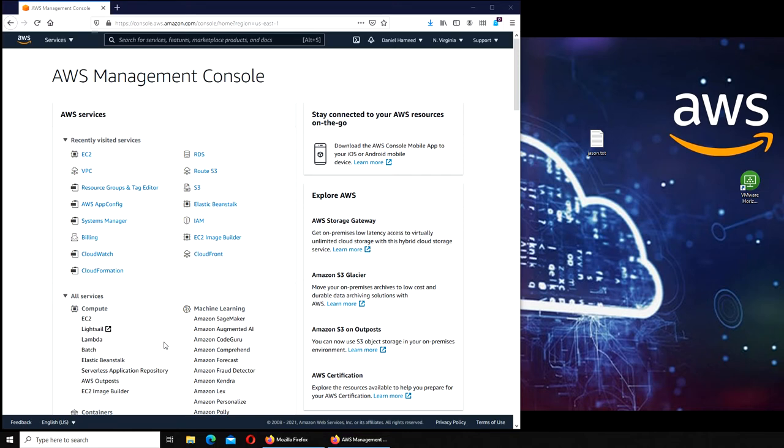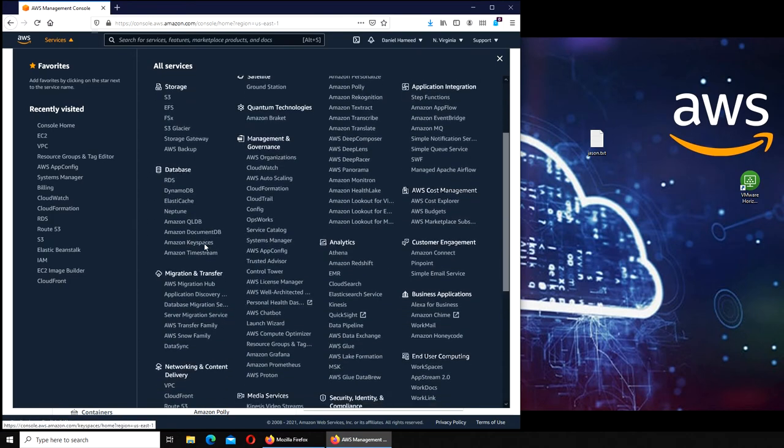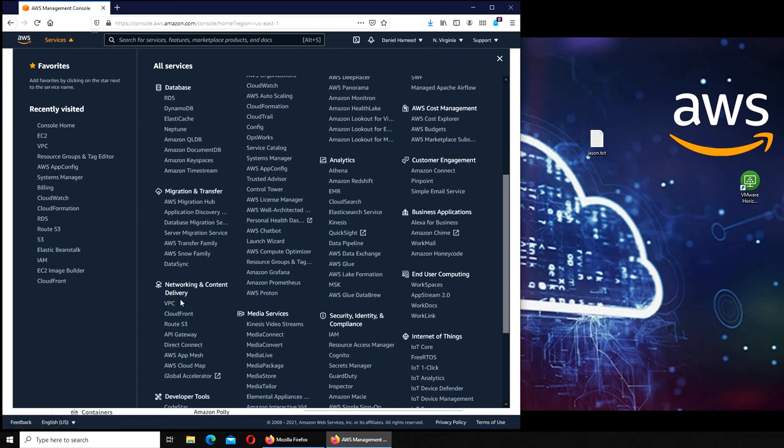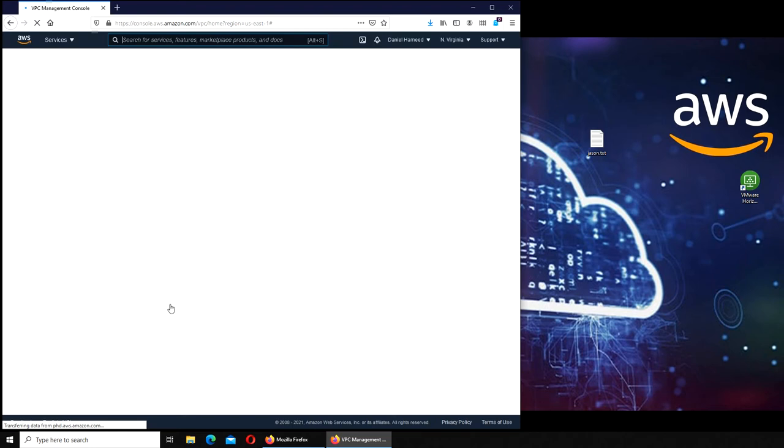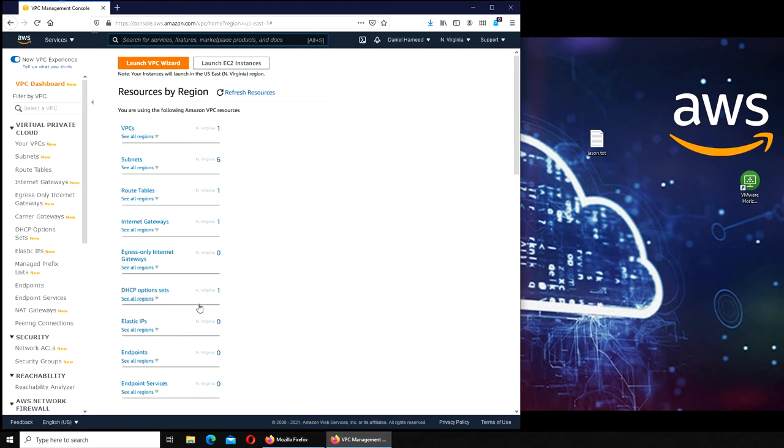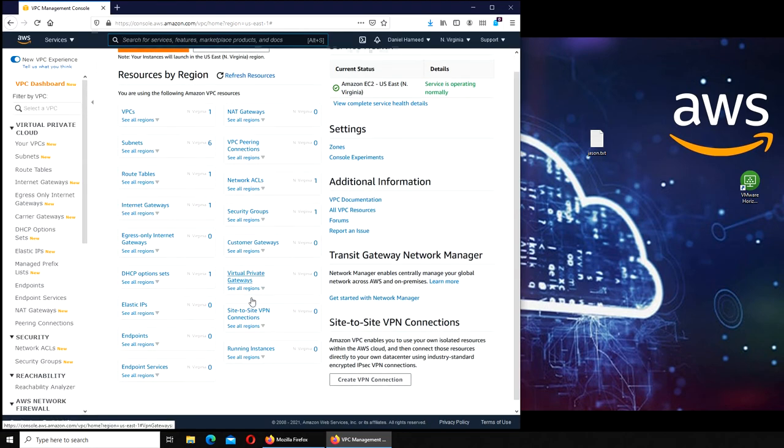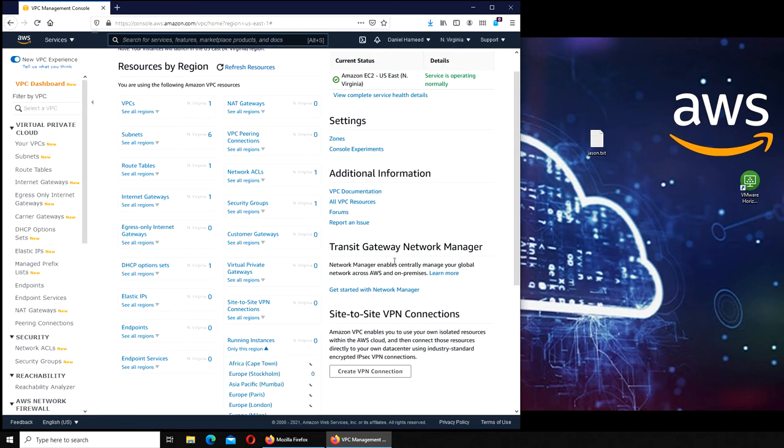I'm going to show you how to get there. The way to go is: click on Services, then under Network and Content Delivery, you will see VPC—that is Virtual Private Cloud. Over here, running instances: zero in Northern Virginia because we are in Virginia. But if you click on All Regions...